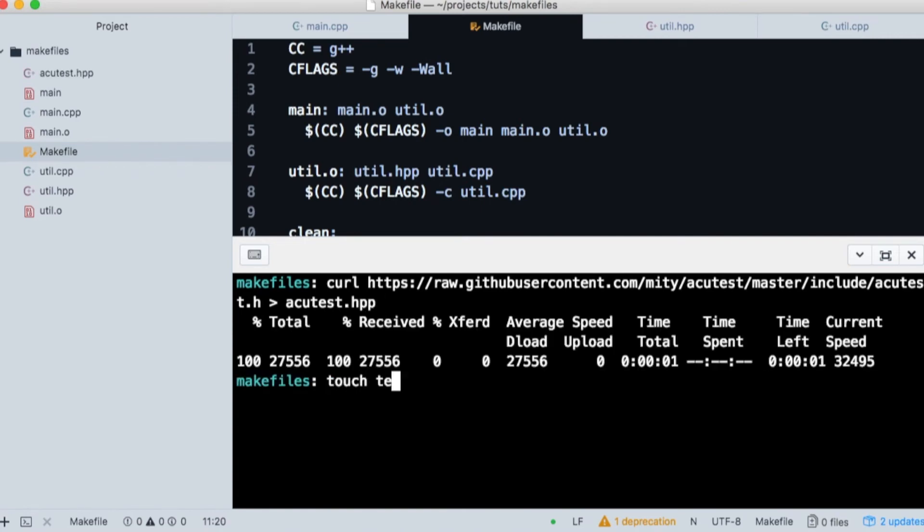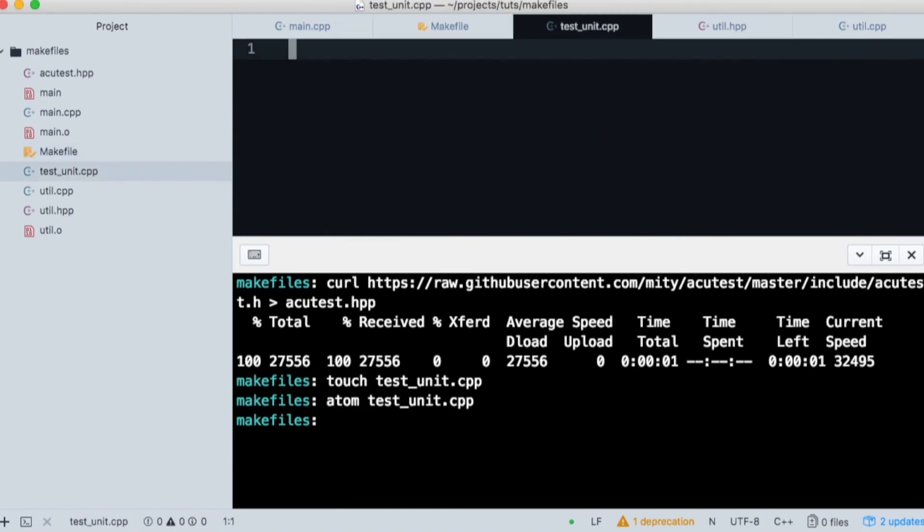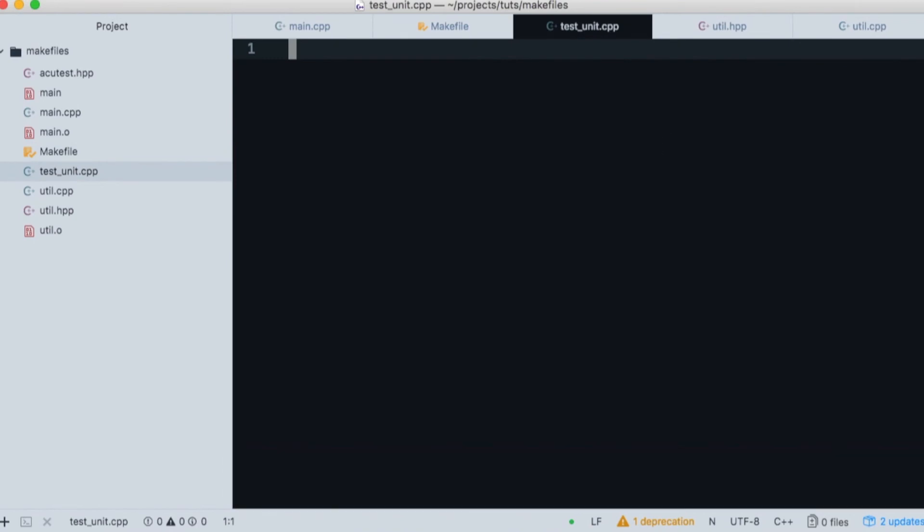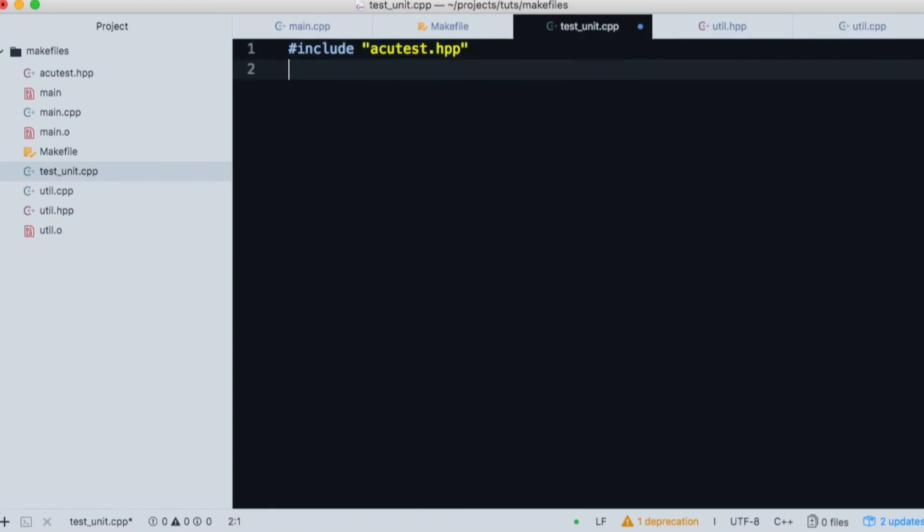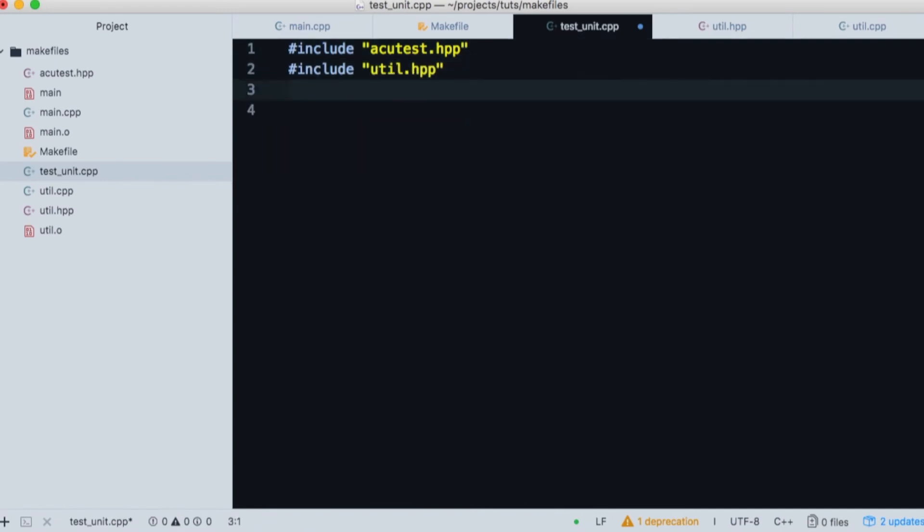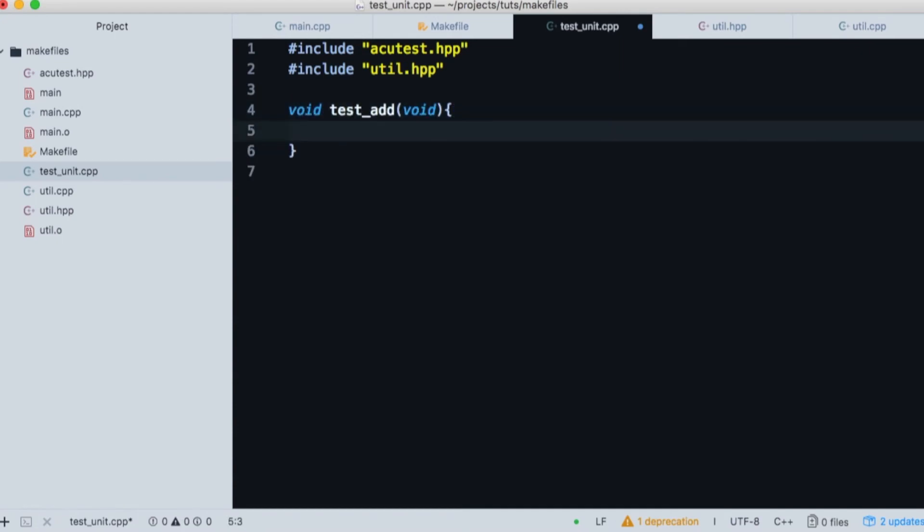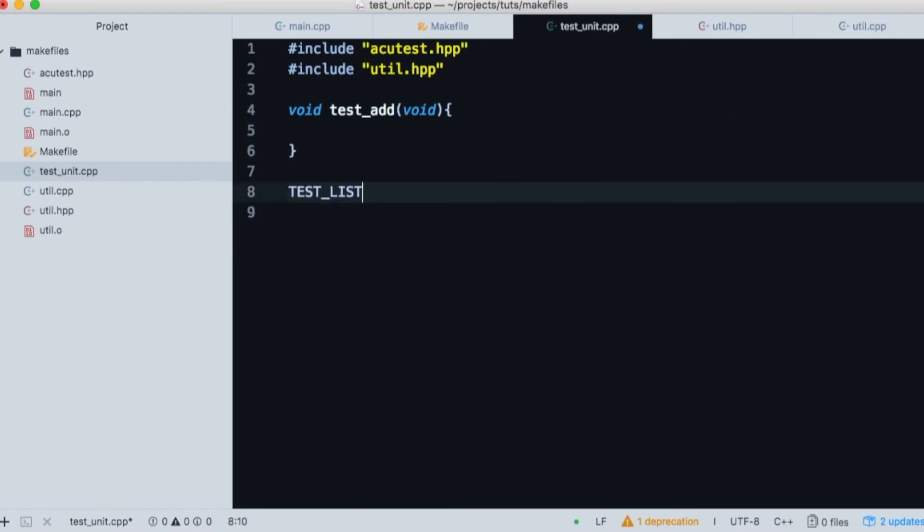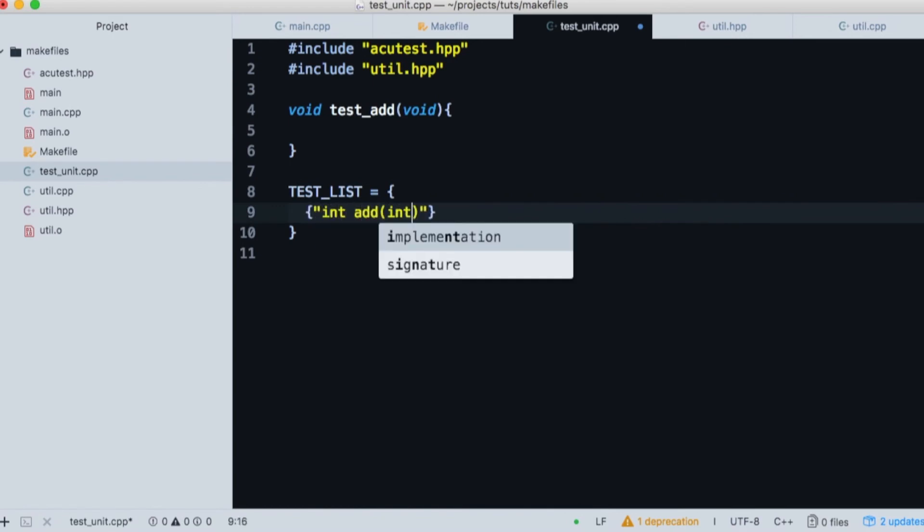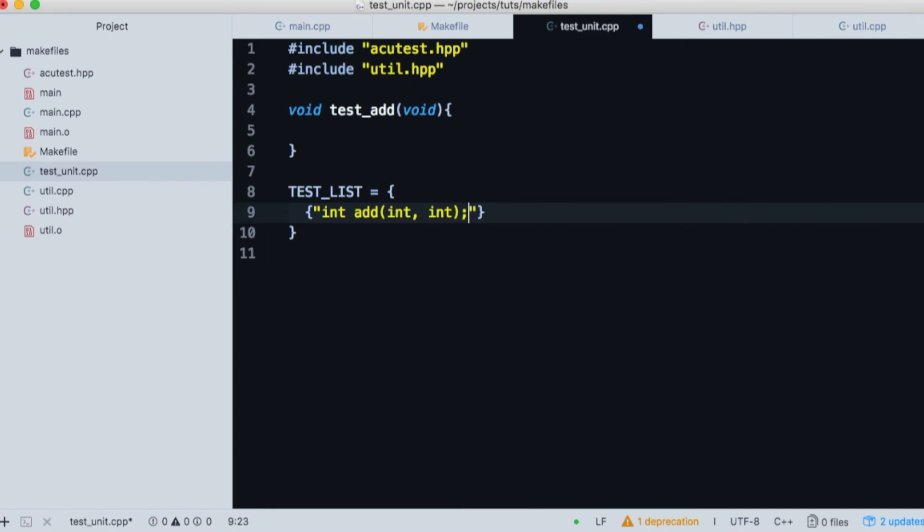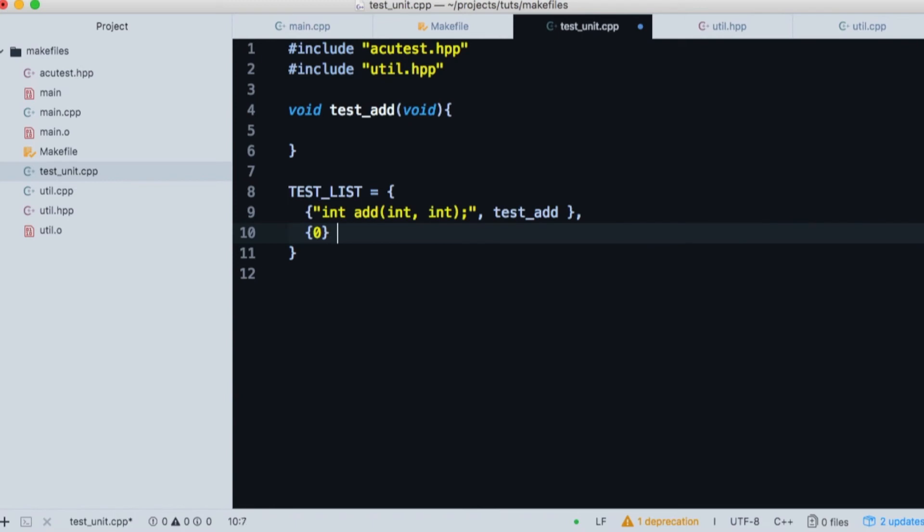Now let's create the main entry point into our unit tests. We open our file in the Atom editor. The first thing we need to do is include the header for acutest.hpp. And then we need to include the header for our utility file. It's convention to write your unit test with the prefix test underscore and then the name of the function you're testing. And then we create a list of tests for our utility file. It takes a string that identifies the test and the name of the function that runs the test. Finally, we need to end the list with an open close curly brace with a zero in-between. This is just terminating our test cases.